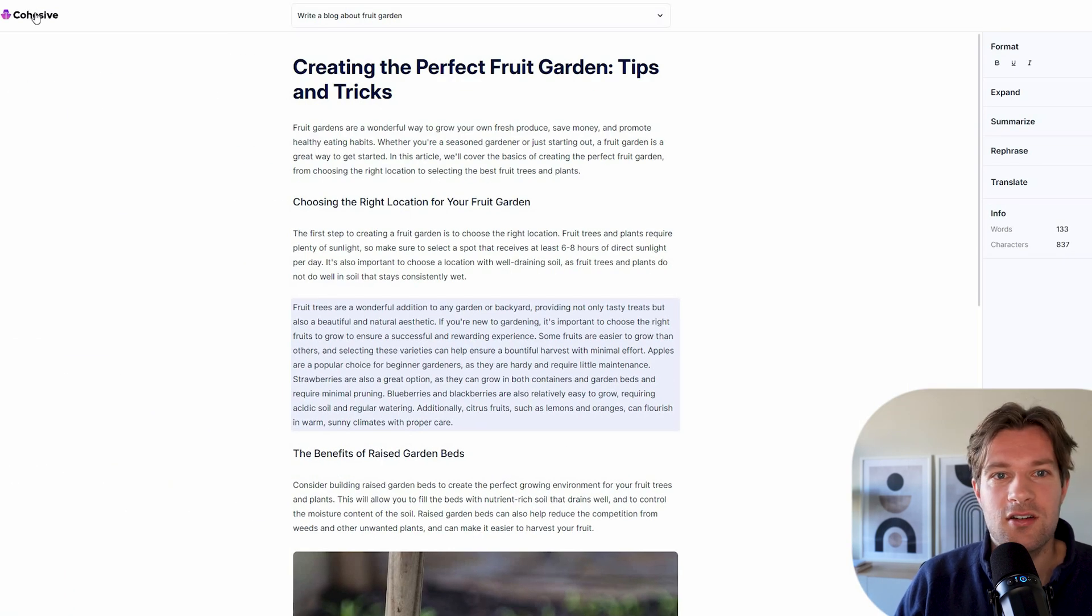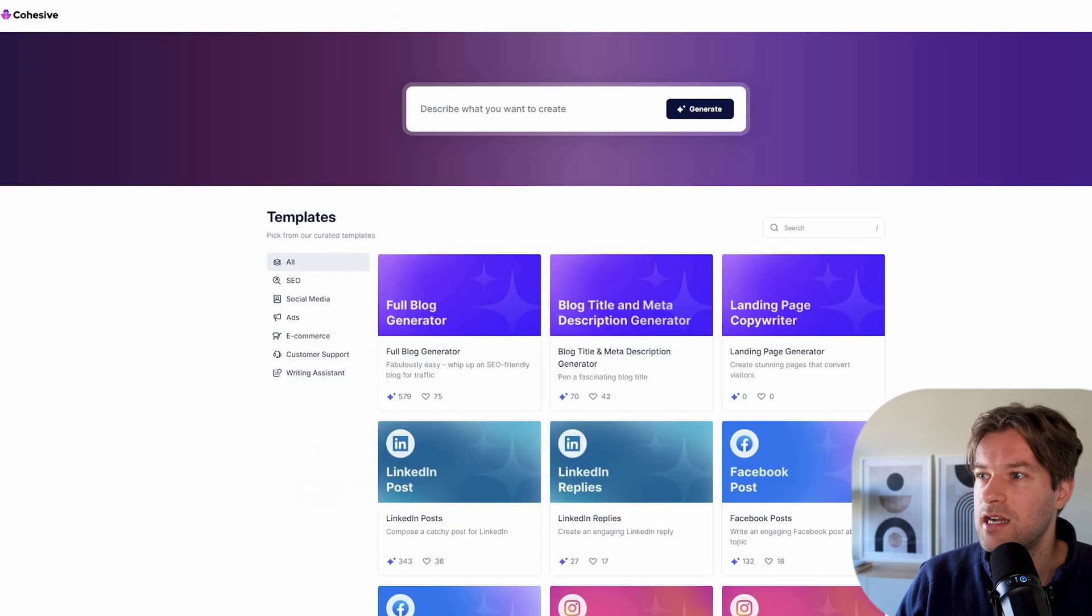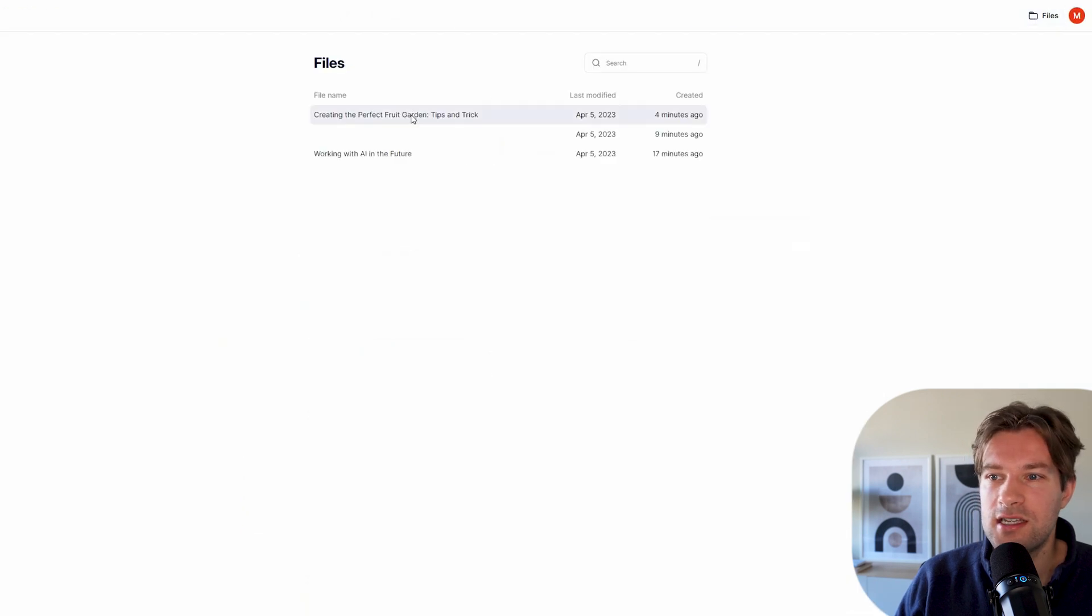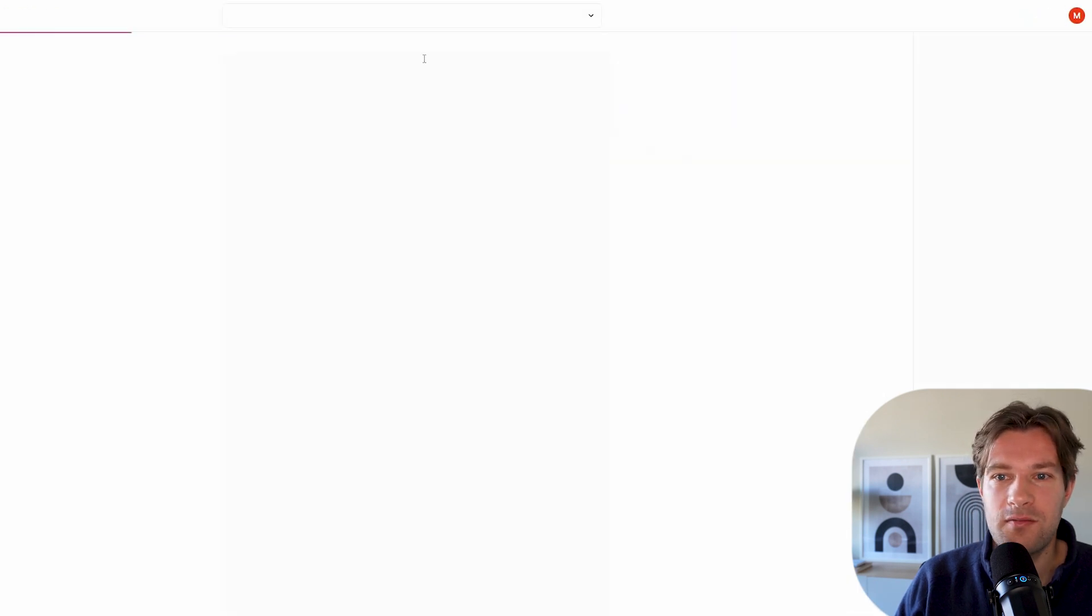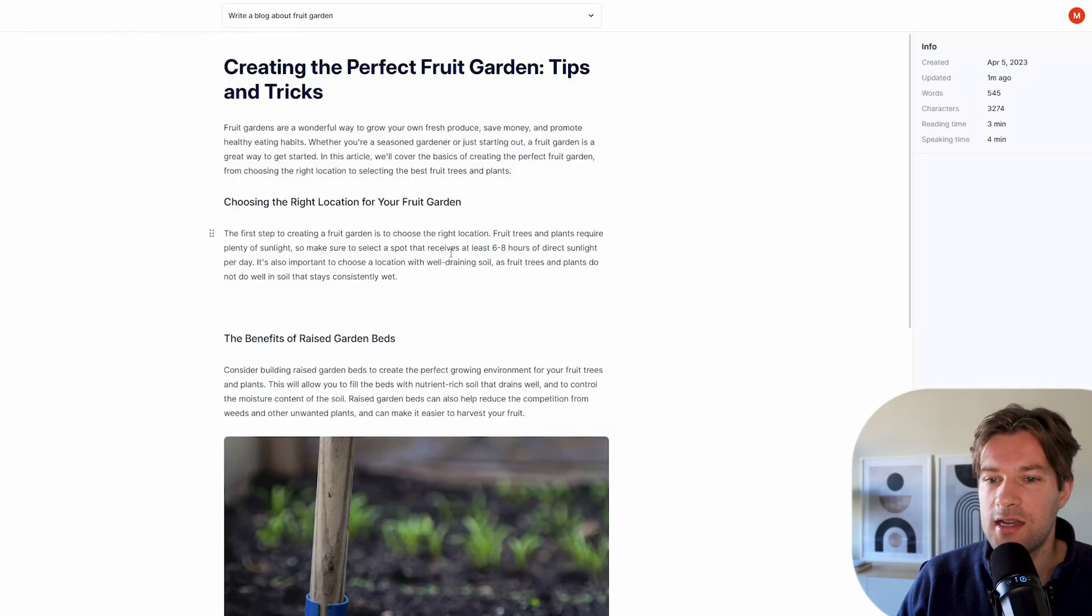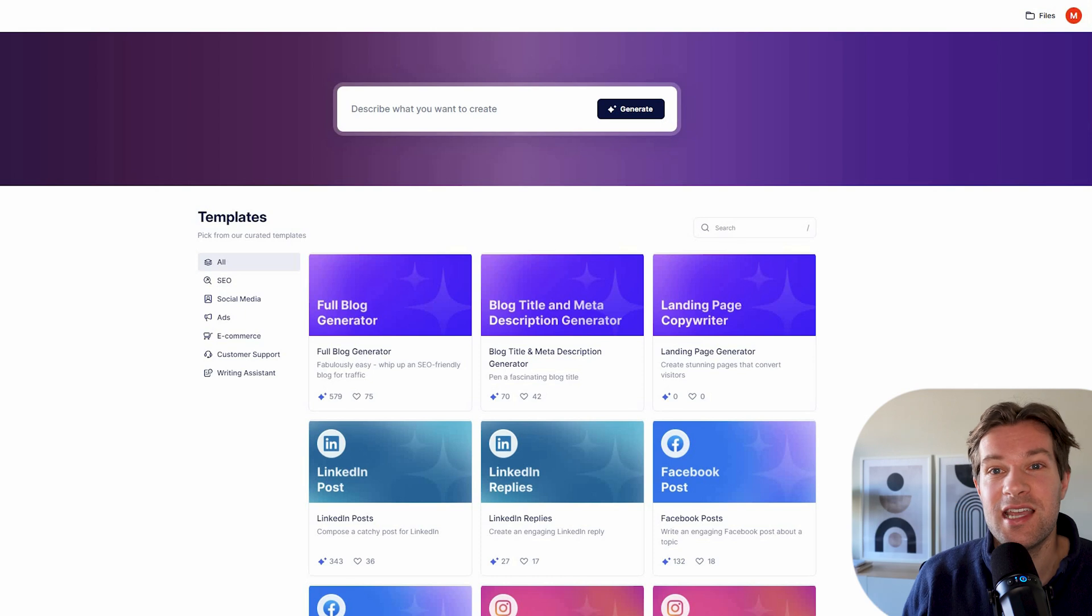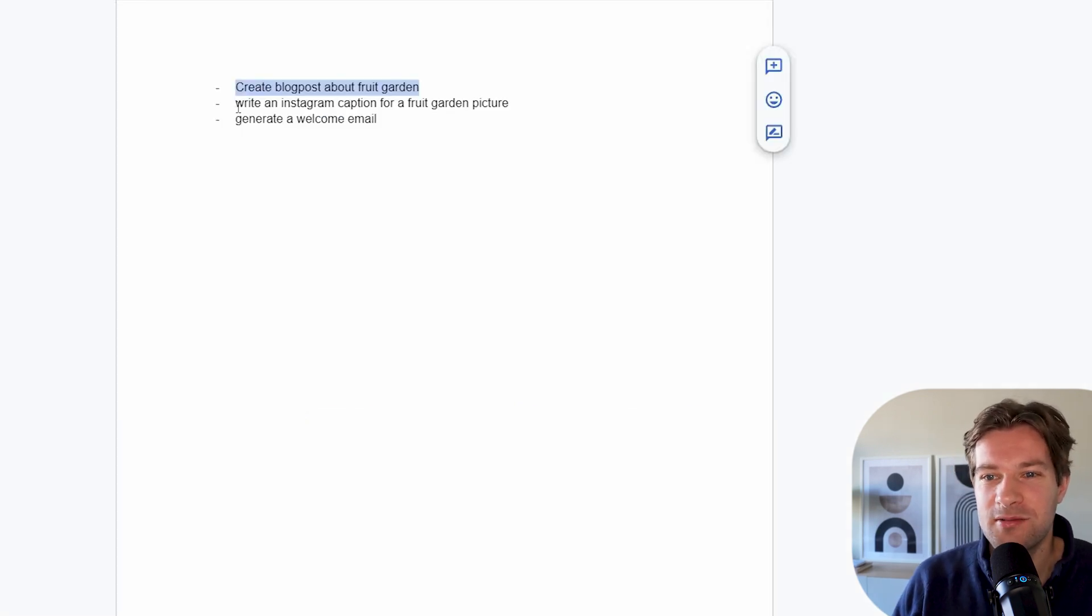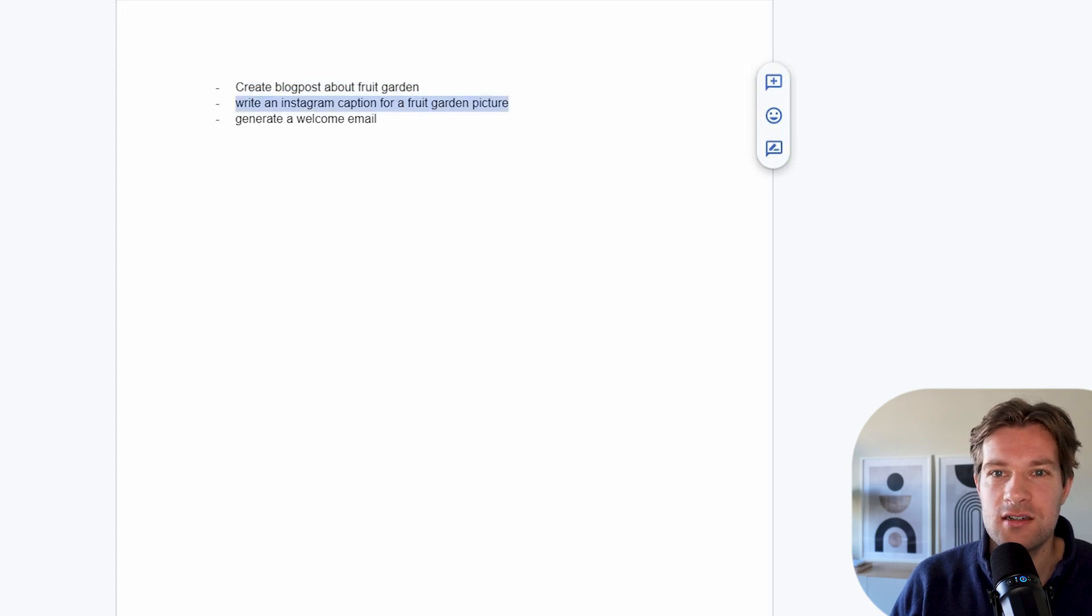And I can just go back, pressing here. And if I go to files, you see that I have my whole file here. And it just stays there. So that's pretty cool. And I'm going to try one more to put it to the test. Write an Instagram caption for a fruit garden picture.